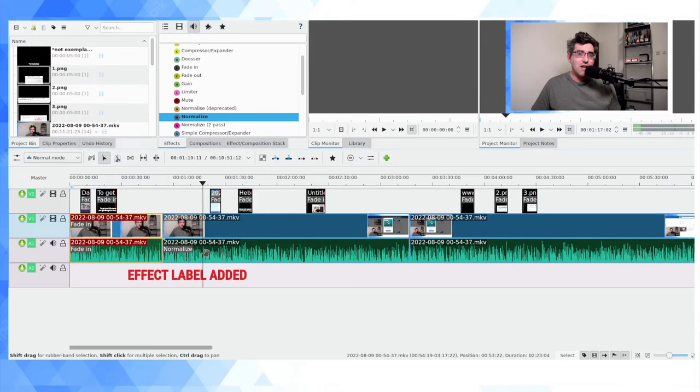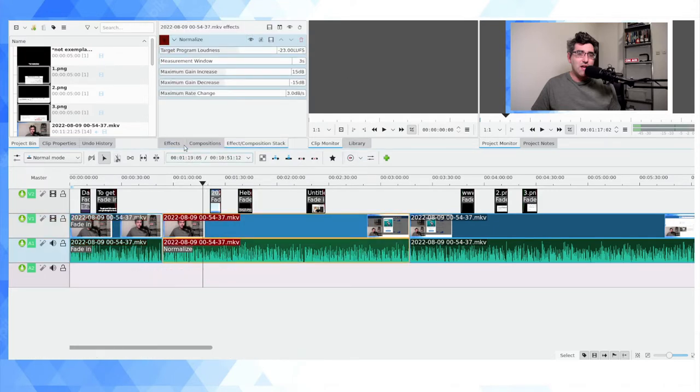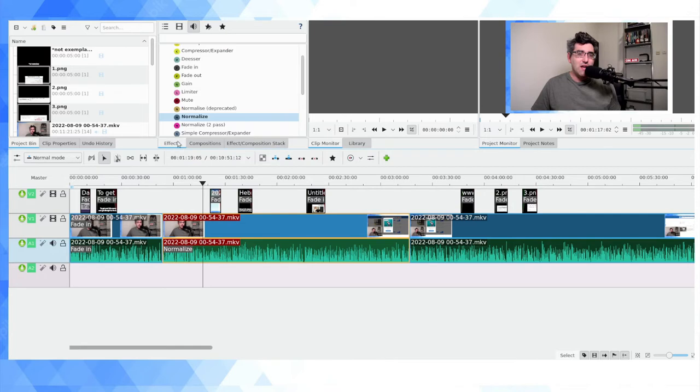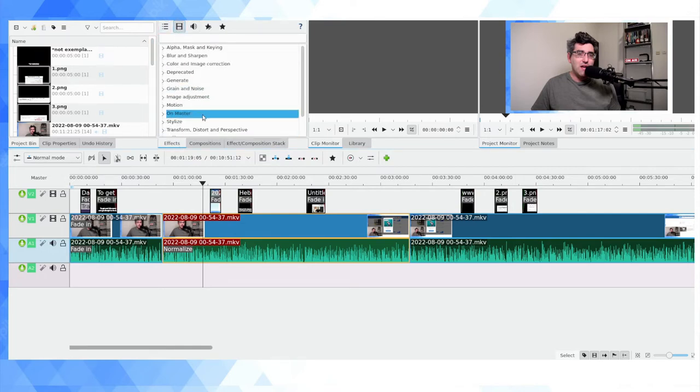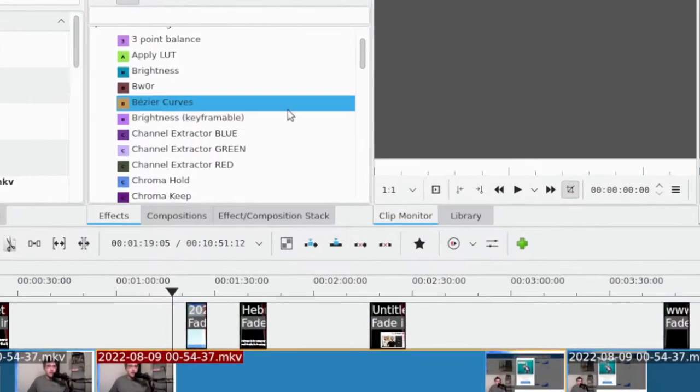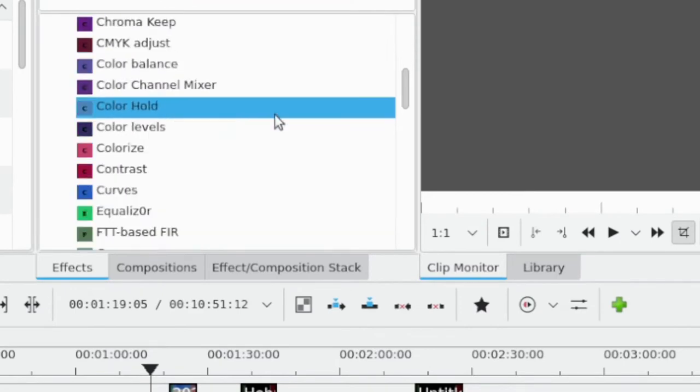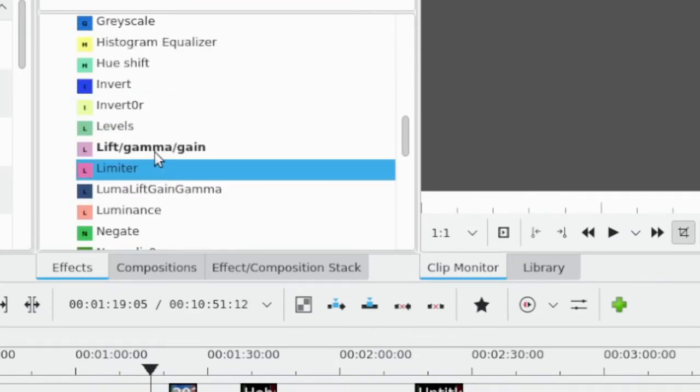Now as you can see, the word Normalize has appeared on the audio portion of this clip, and there's a normalization effect. I can edit that by adjusting these parameters here.